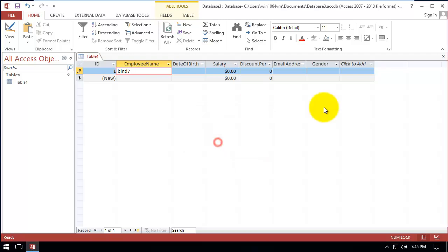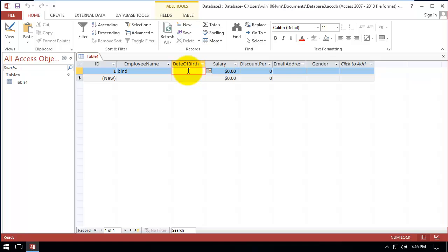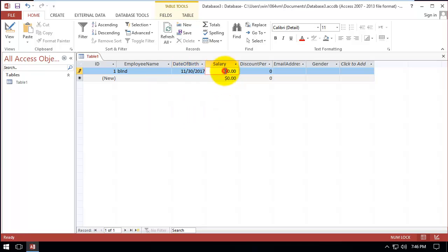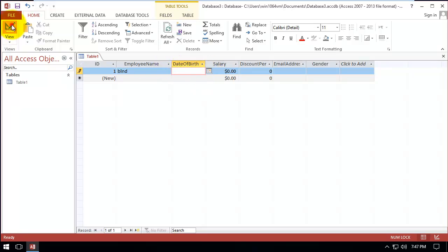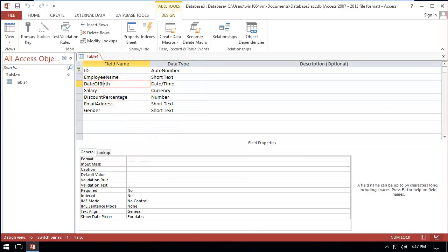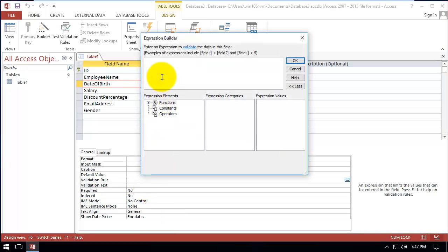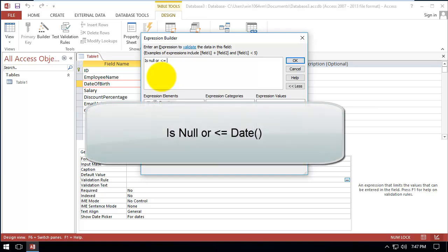Now for date of birth — our problem is the user can select a date that is greater than today. For example, they can select tomorrow, which is not correct. To avoid it, we go to Design, click on date of birth, and write the validation rule: 'Is Null Or <= Date()' — meaning the date must be less than or equal to today.